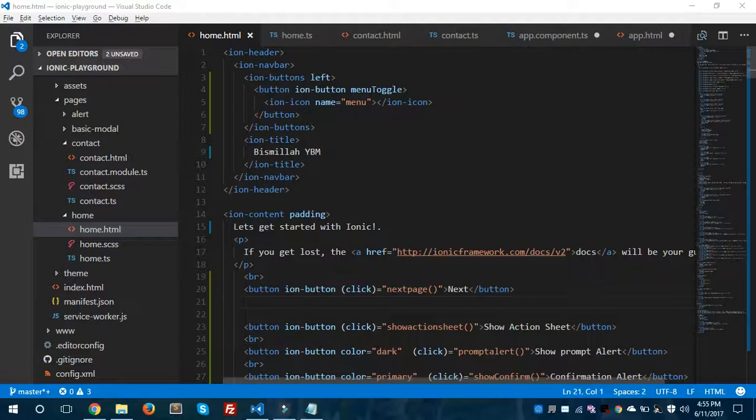Hello everyone, welcome back to epiCorp. I am Syed Musa Kaleem and today I'm going to show you how to create a side menu in Ionic 2. Before we get started, we have two pages: the home page and the contact page.